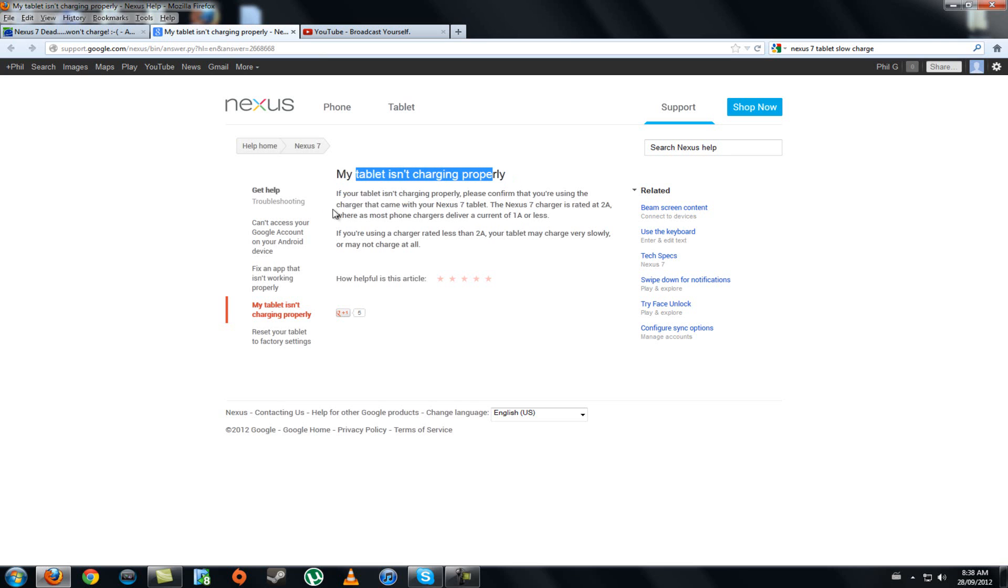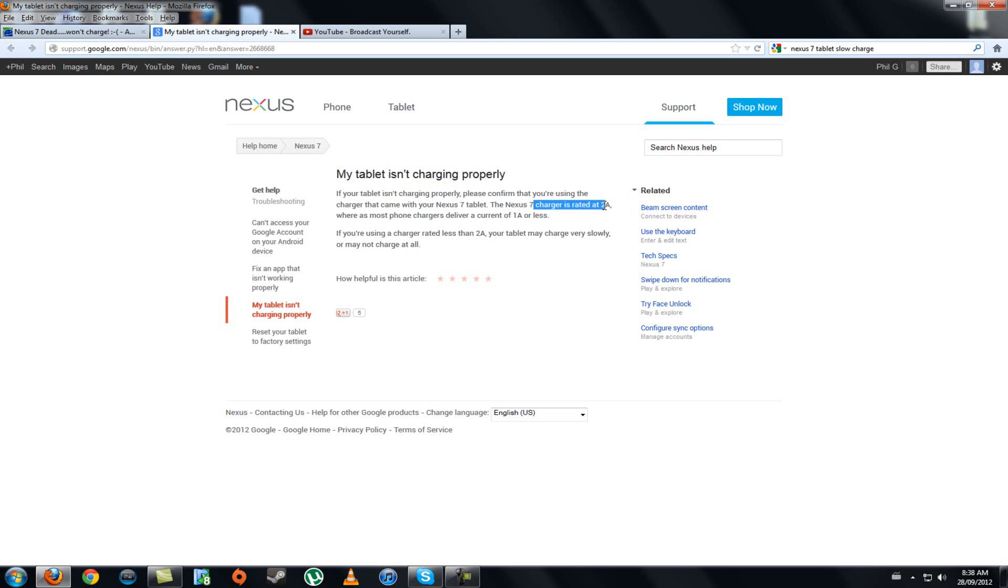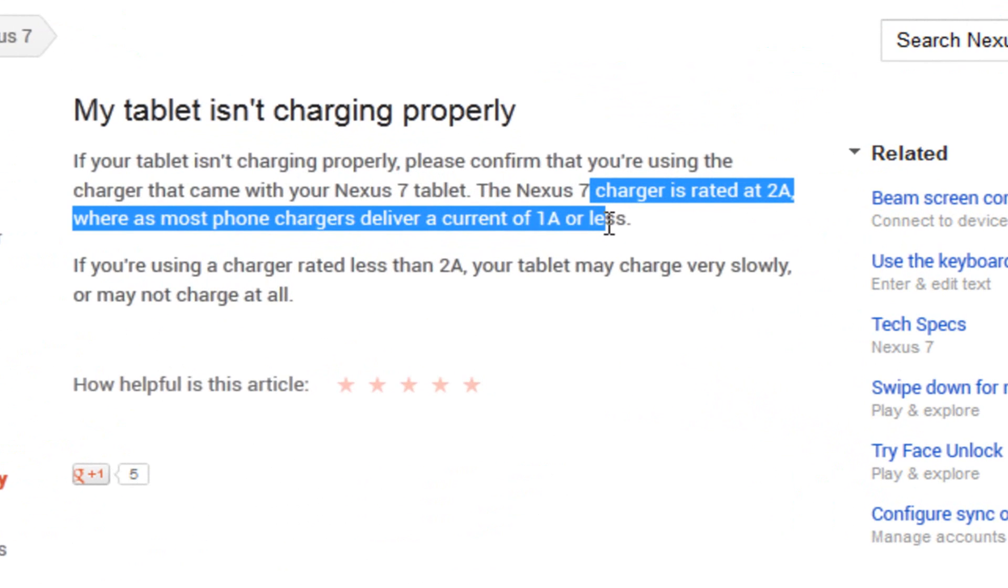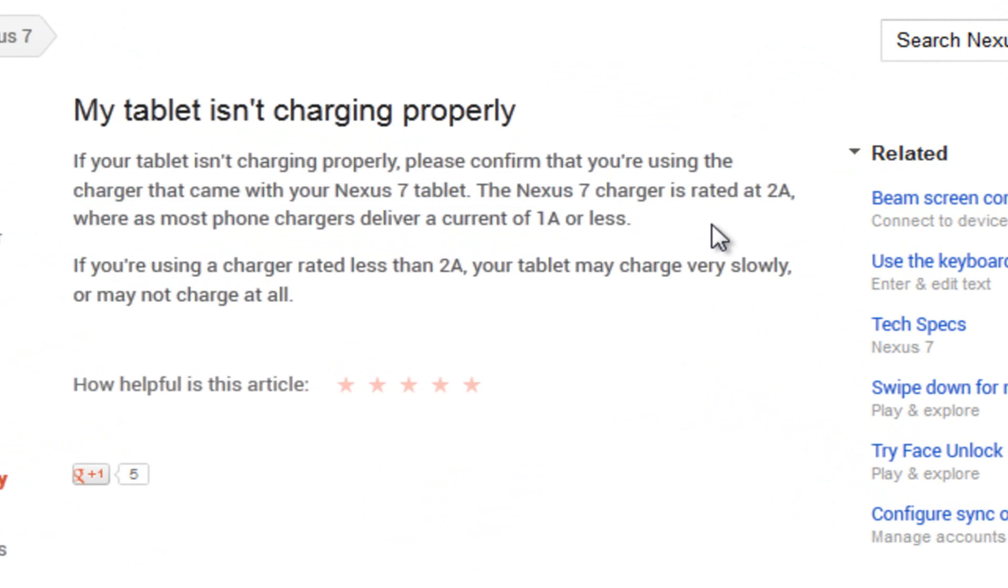So you want to make sure that you're using the correct USB that came with the Nexus 7, and you want to make sure that you're using the Nexus 7 charger. This is a very important part. I didn't actually know that there was a difference. The Nexus 7 charger is rated at 2A, where most cell phone chargers deliver a current of 1A or less, which makes sense because the Nexus 7 has a decently big battery while our smartphones have a smaller battery.